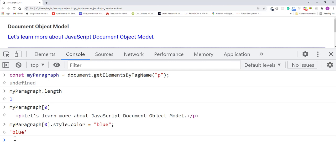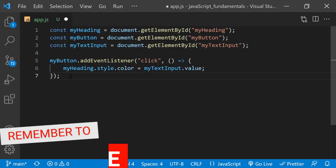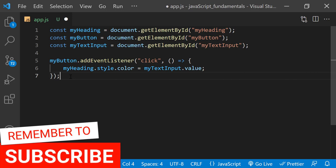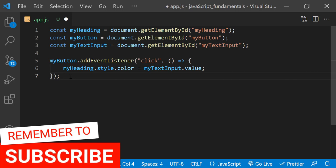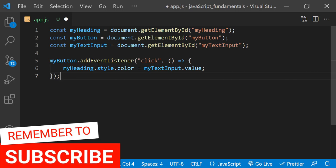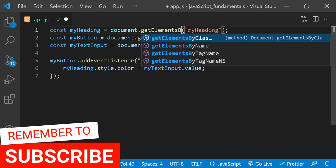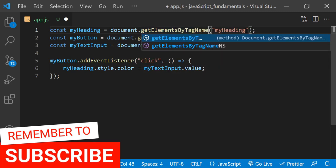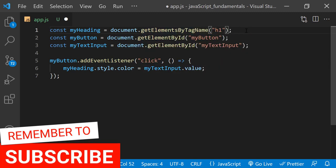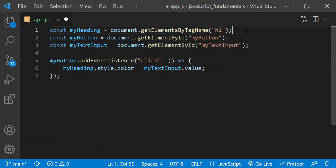So now let's flip back to app.js and use getElementsByTagName to select the heading element, instead of getElementById. Remember, we are getting a collection back, but there's only one heading on the page. So we know that element will be the first in the collection. So I'll define an index of 0.